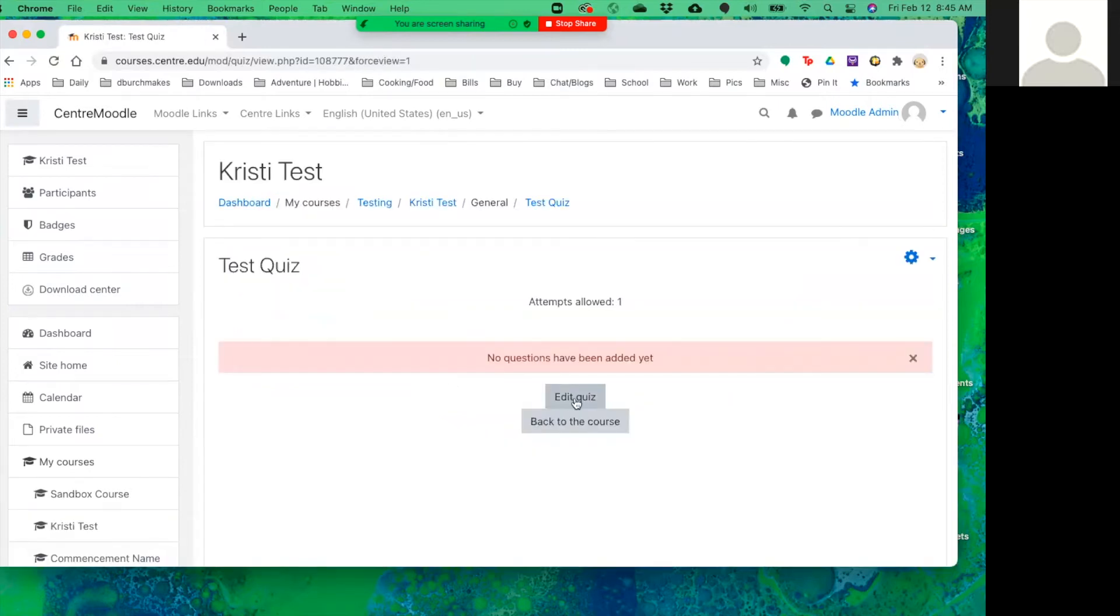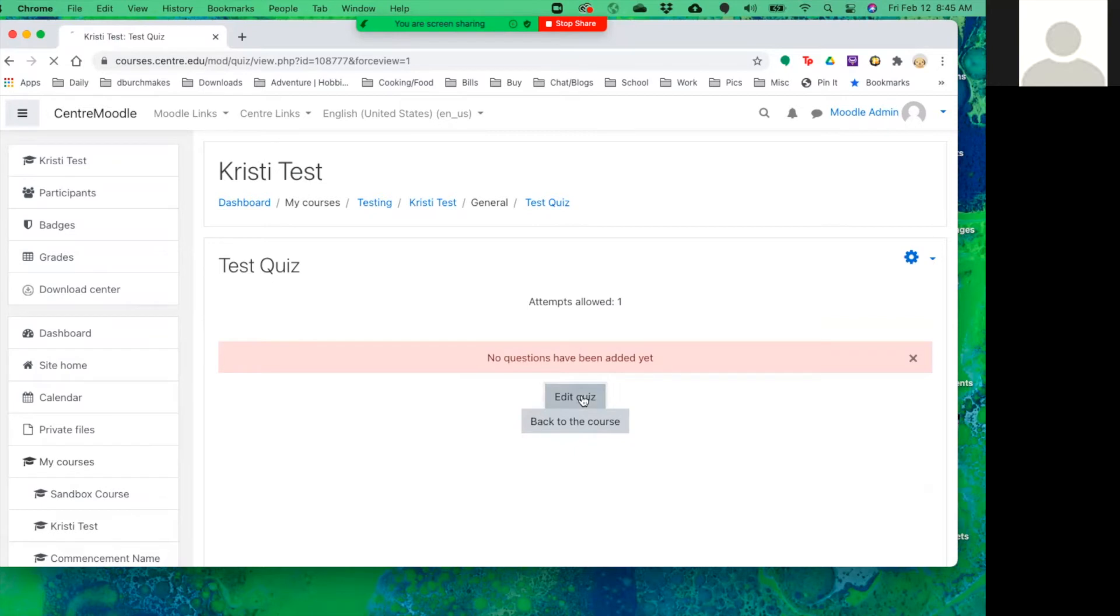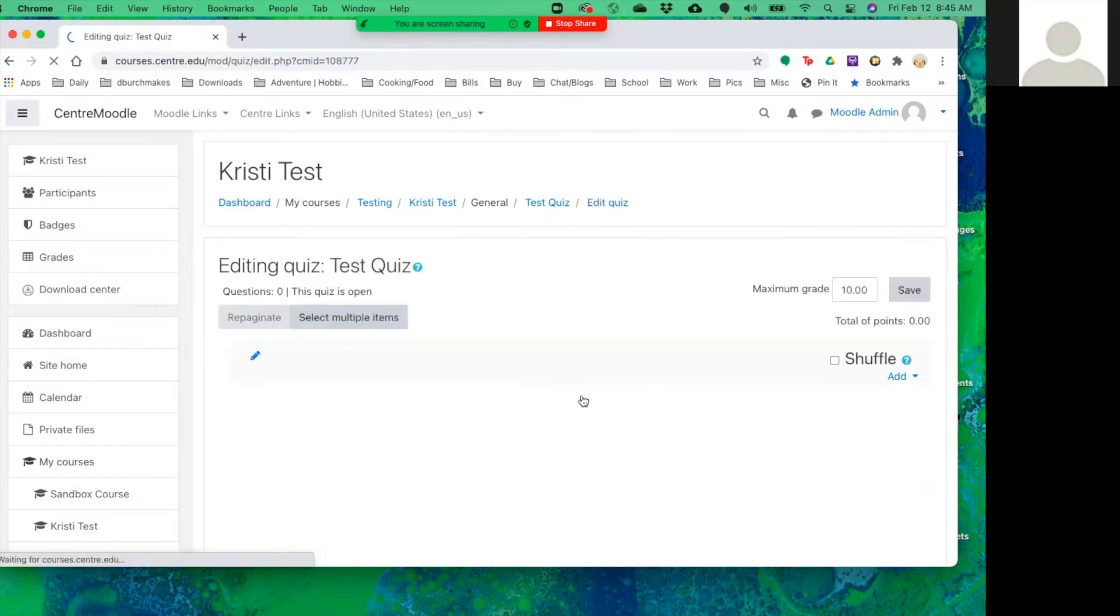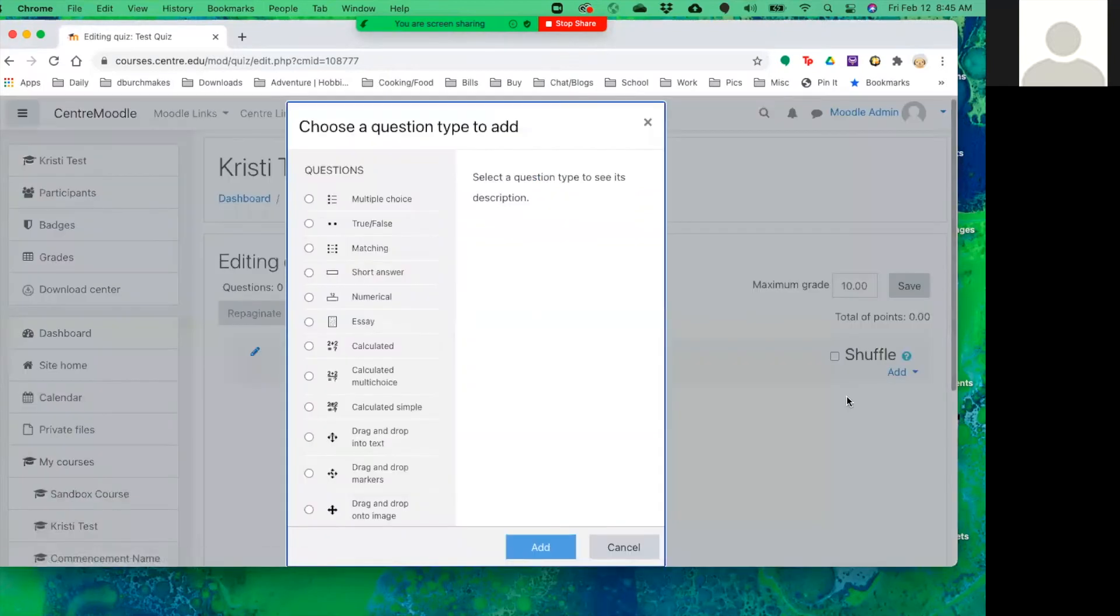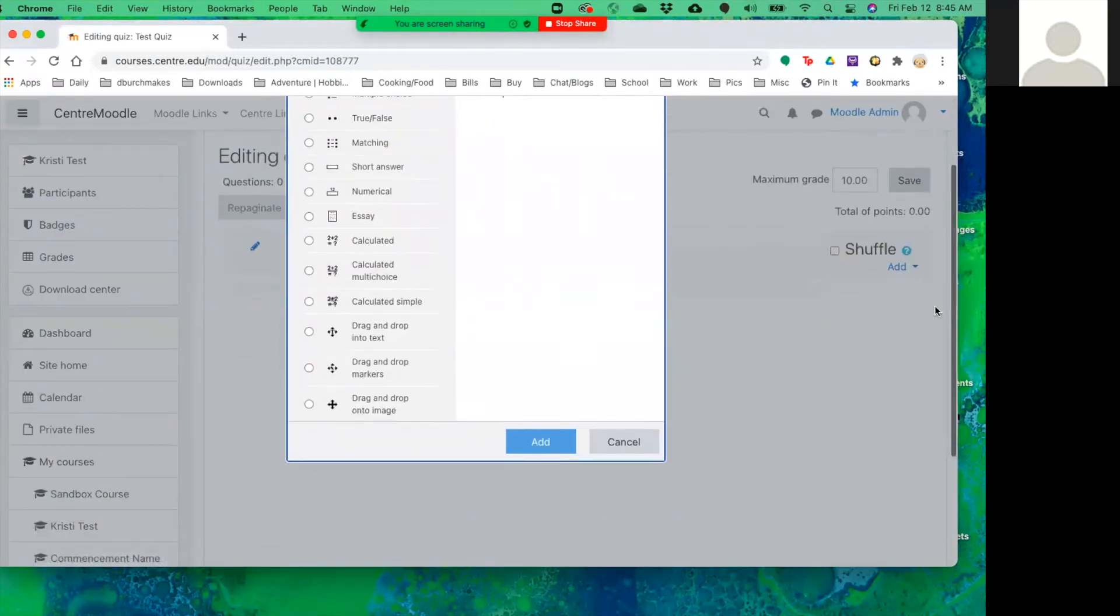So the second step is to add the actual questions to your quiz. Here's where we're going to go through the options. So we're going to click edit quiz and click the add button and add a new question. And we're going to select essay from the list.